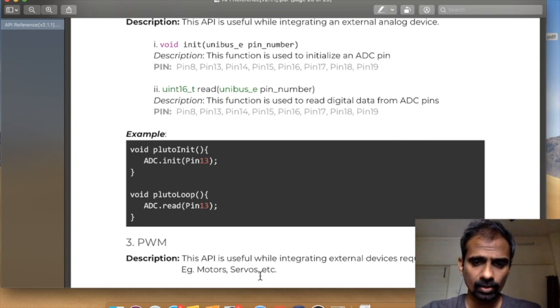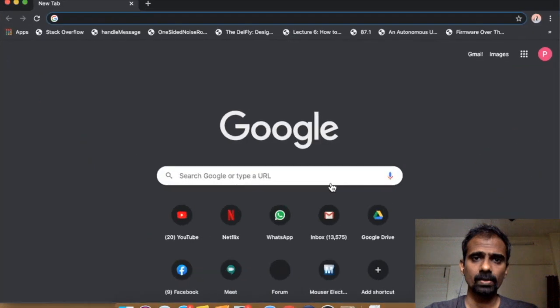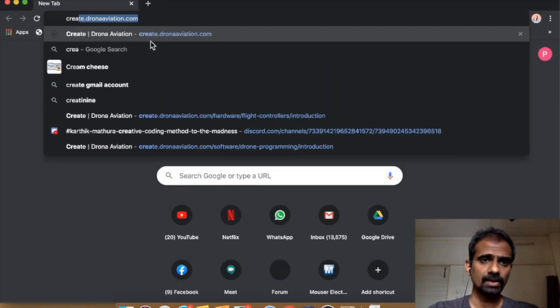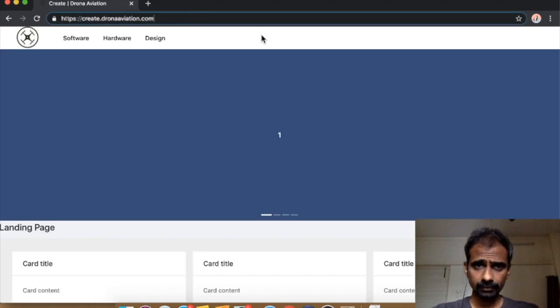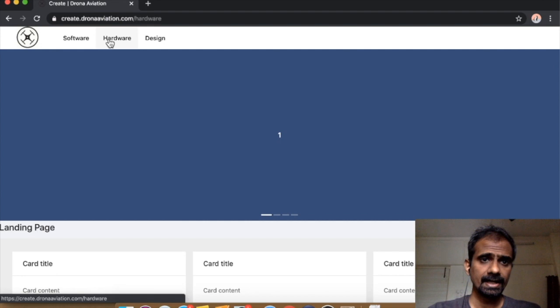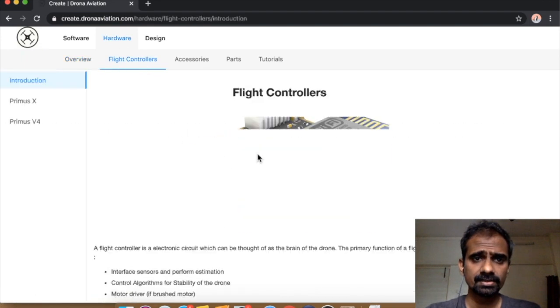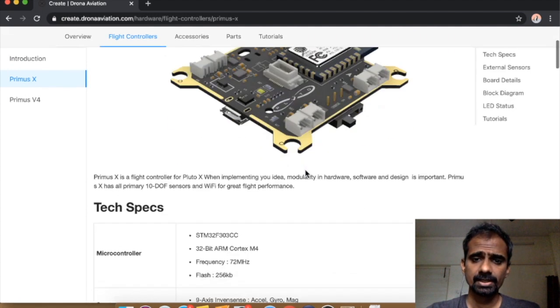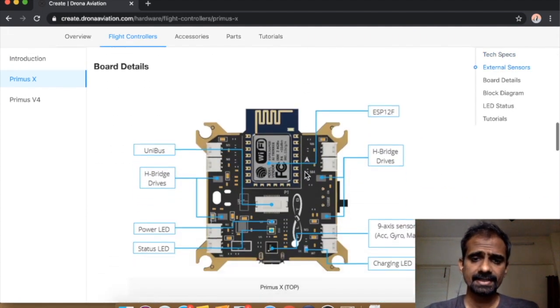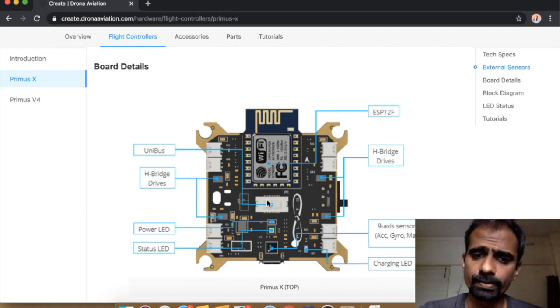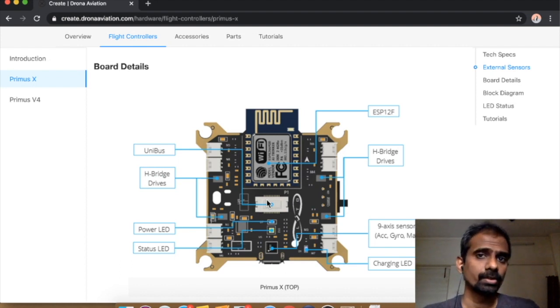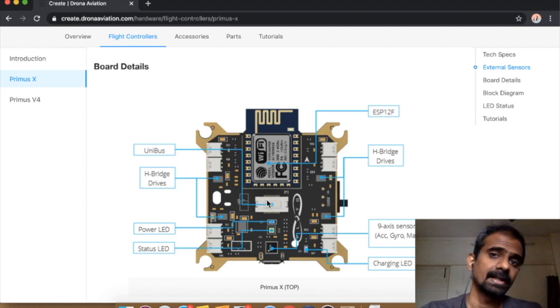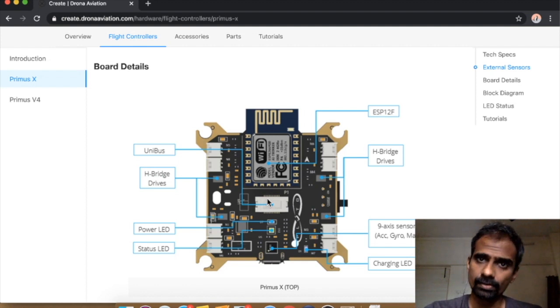Let's quickly check out our pin details. I'll log on to the create website. As you can see on the flight controller in the Primus X, there's this universe right here. This universe has many GPIOs and essentially what we're going to do is take one of those pins and try to read analog value from it.